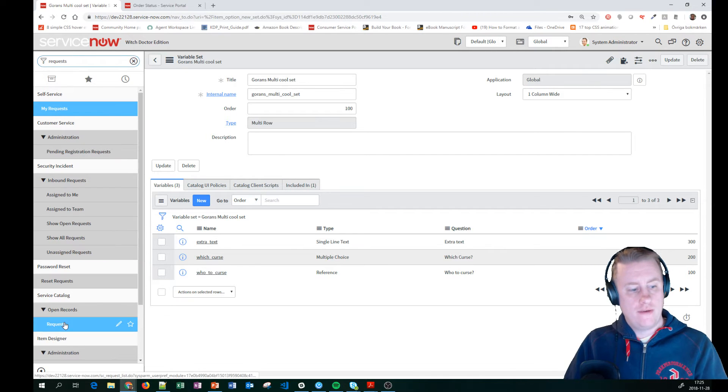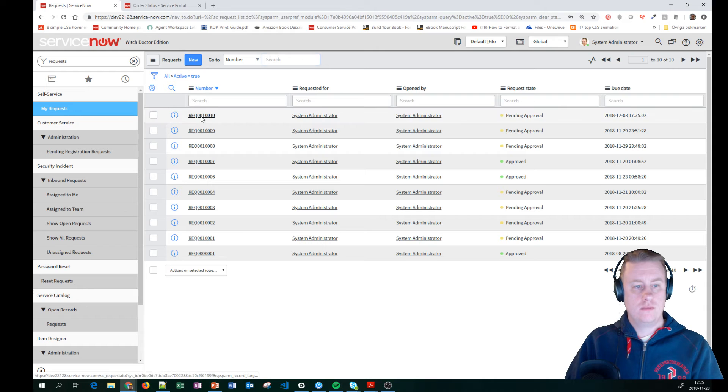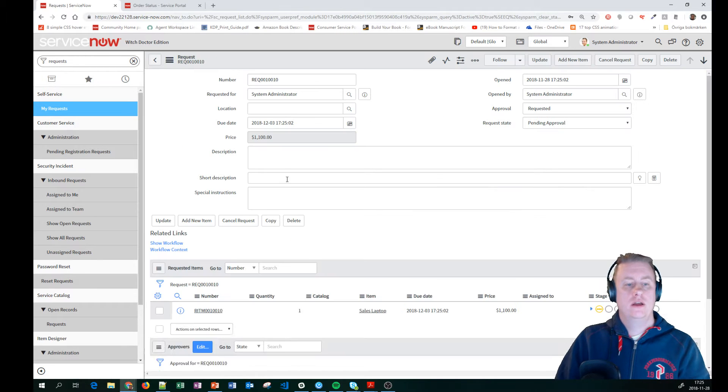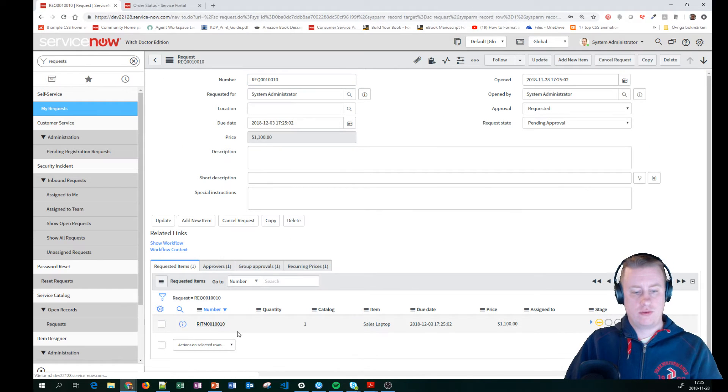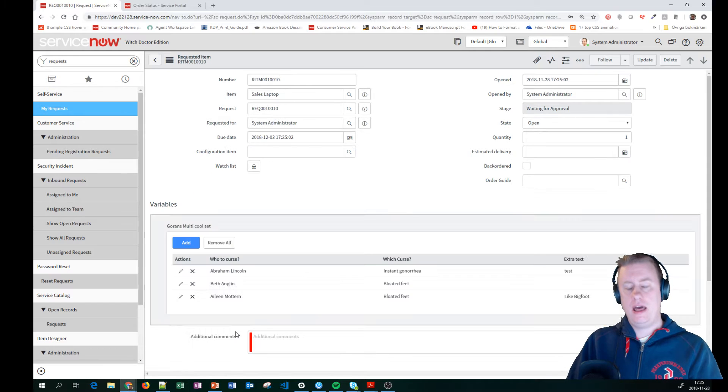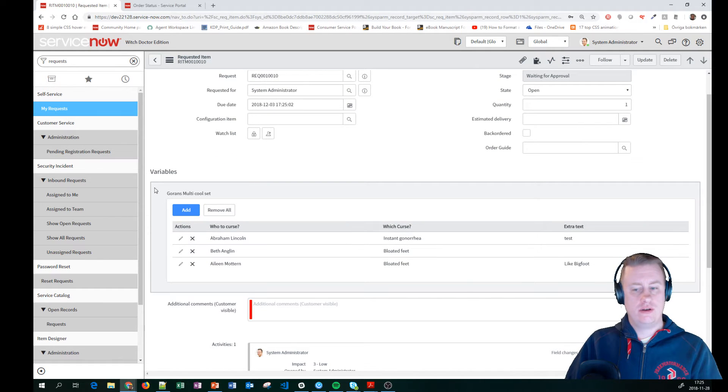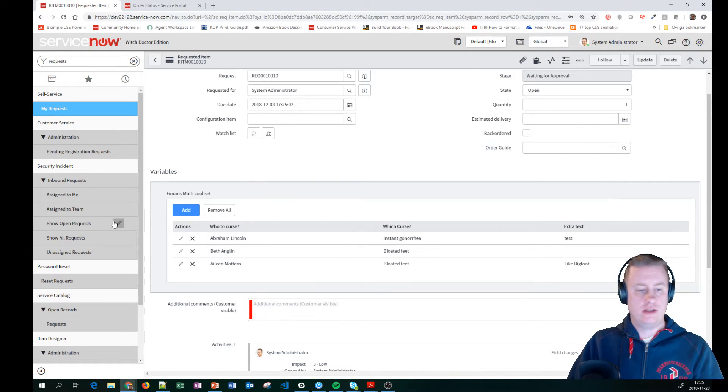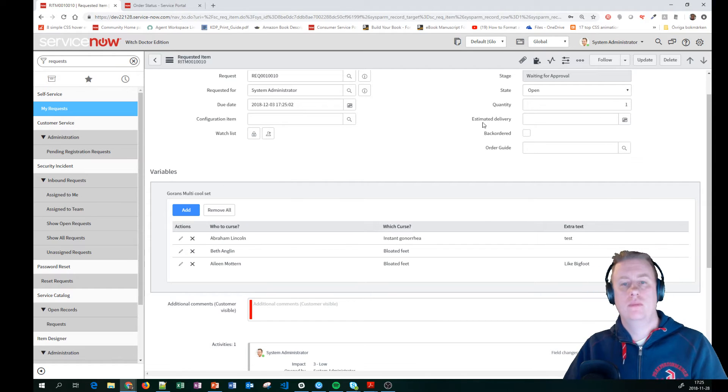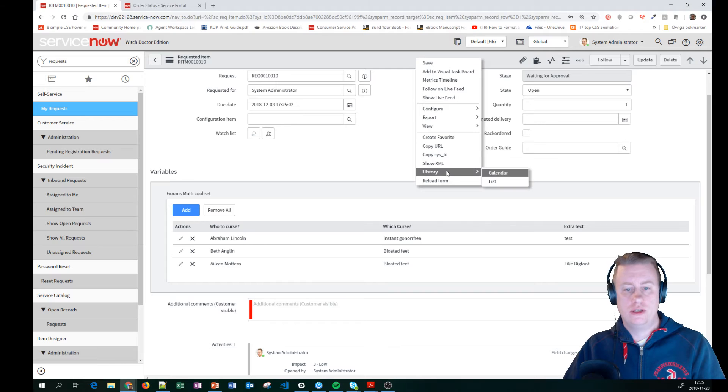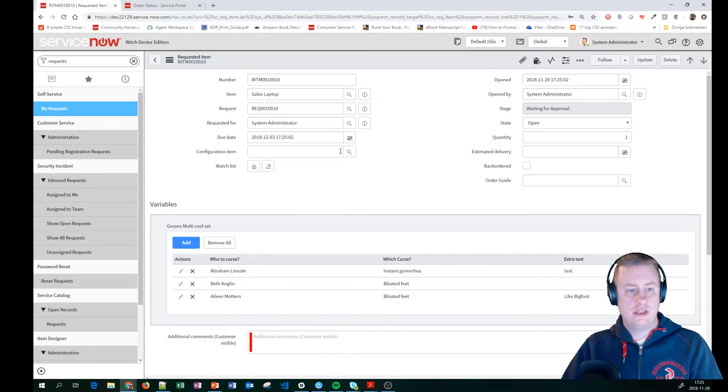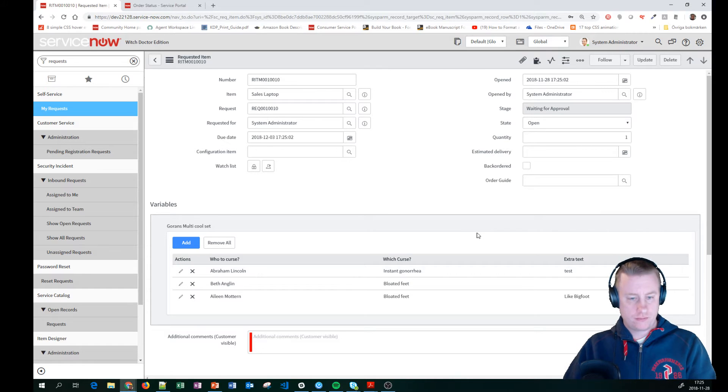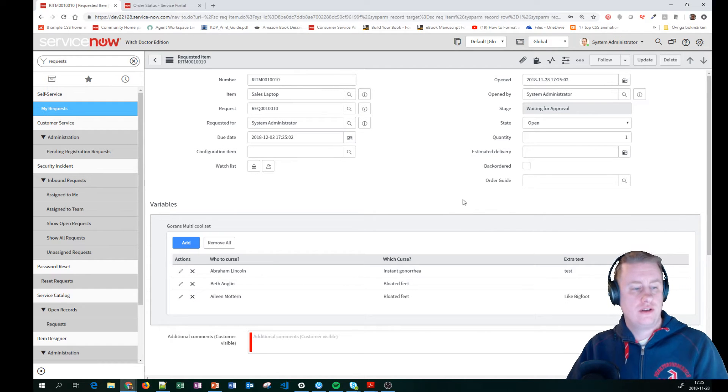We'll have our requests, number 10. And let's take a look at the requested item. And I've taken out the variable sets and now you can see this is how it's actually presented for requested item as well. I'm going to take and copy that sys ID. So this is how it looks like from this part. Which is a really nice feature. So the next part we're going to look about is how can we use scripts to mess around with this.